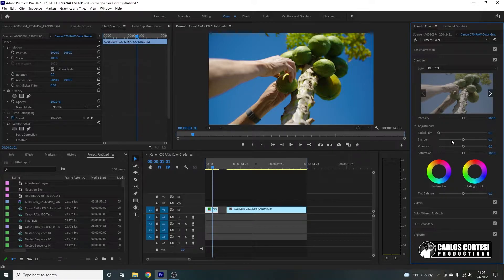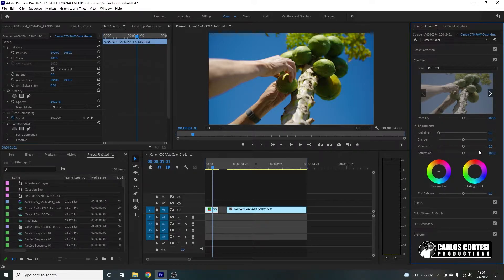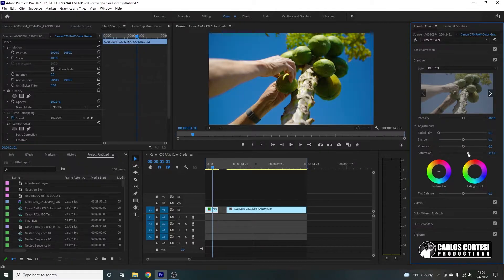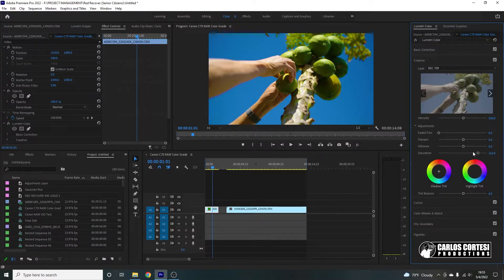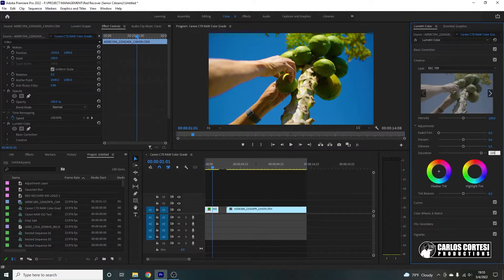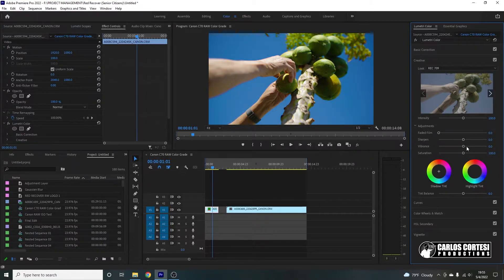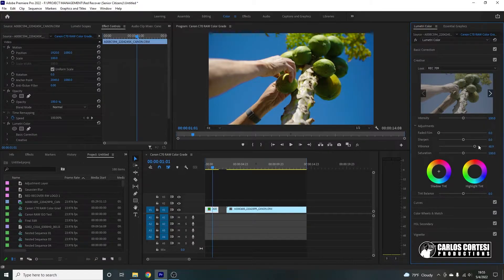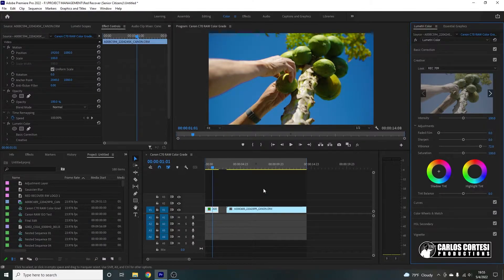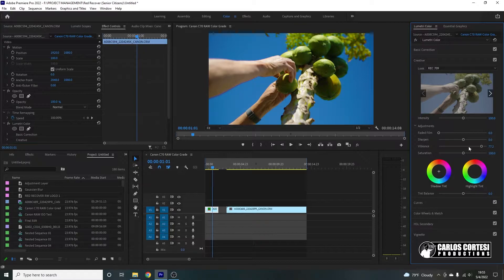I'm going to look here at my vibrance and saturation. And actually, I don't touch saturation anymore. The reason is because when you move the saturation, you're increasing every single color. The brightness and the intensity of every color is increased. As opposed to vibrance, vibrance only increases the intensity of the colors that are not that colorful or not that strong in the image.